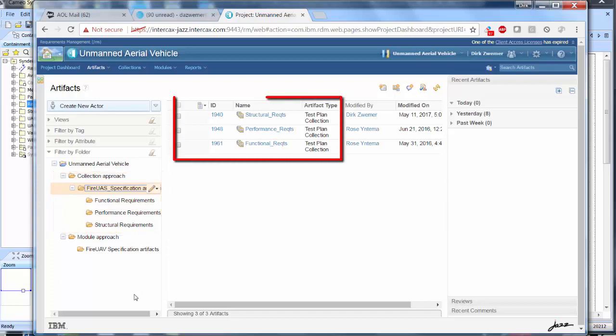Structure, performance, and functional requirements. In DOORS terminology, these are test plan specifications.